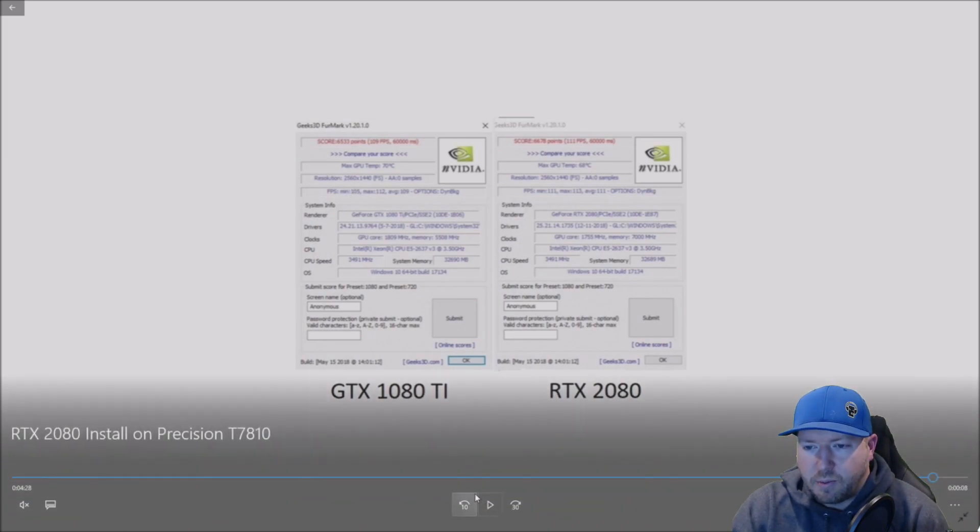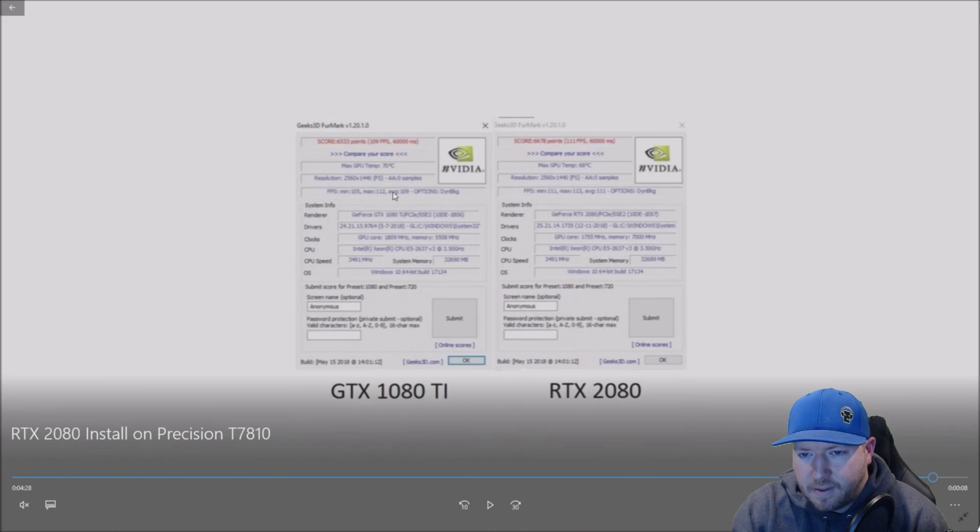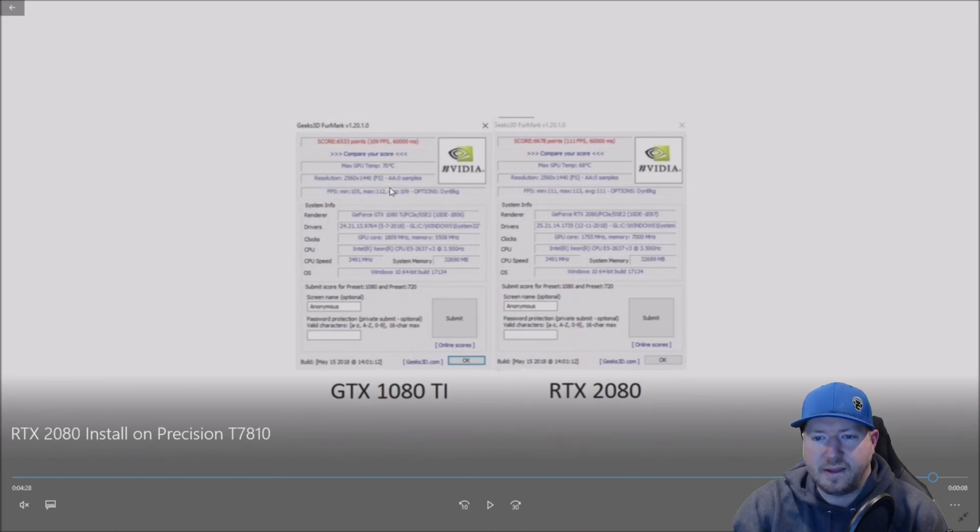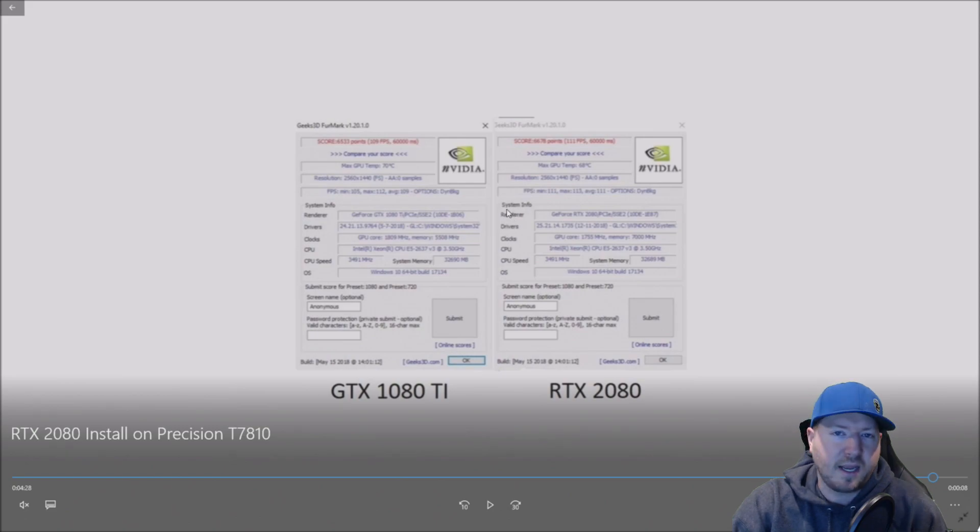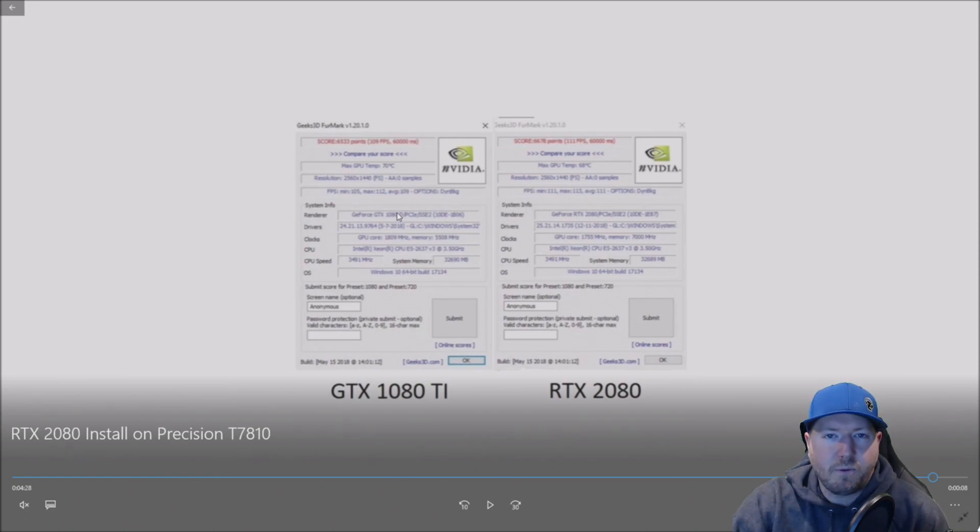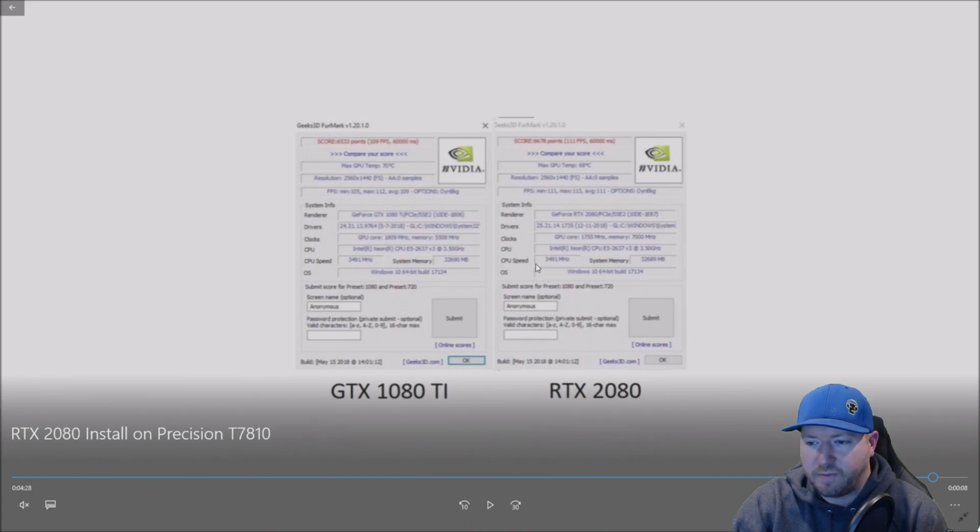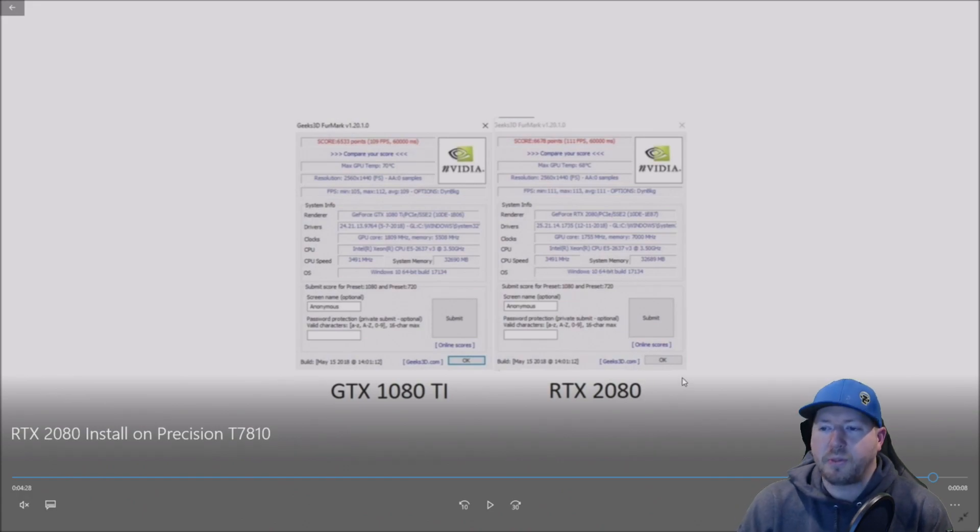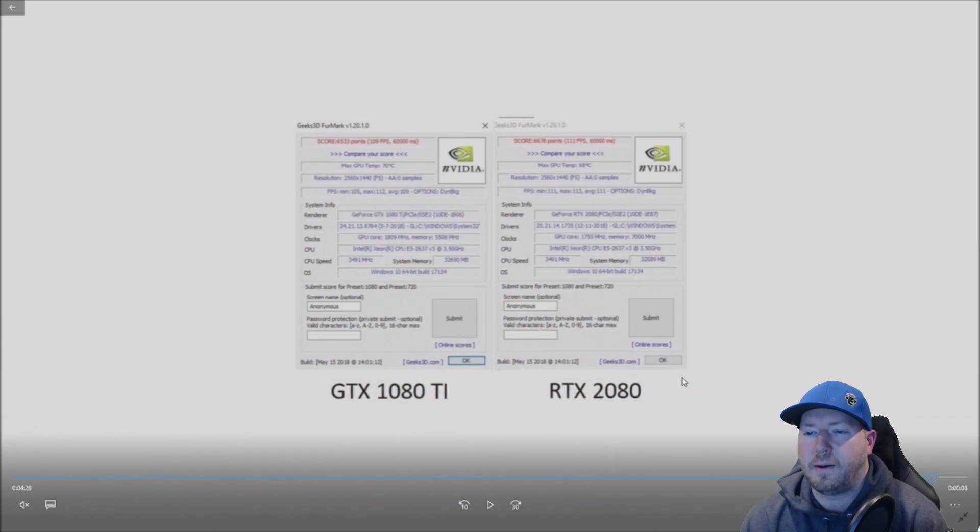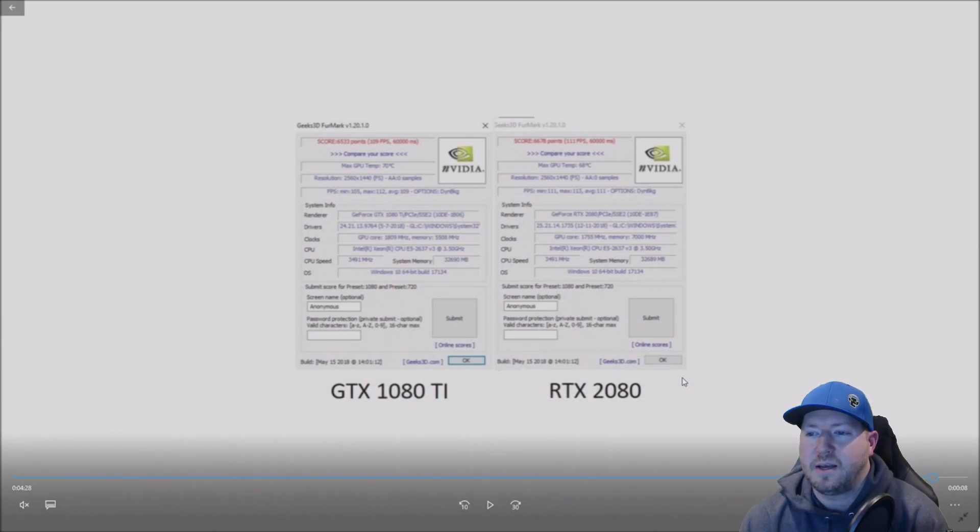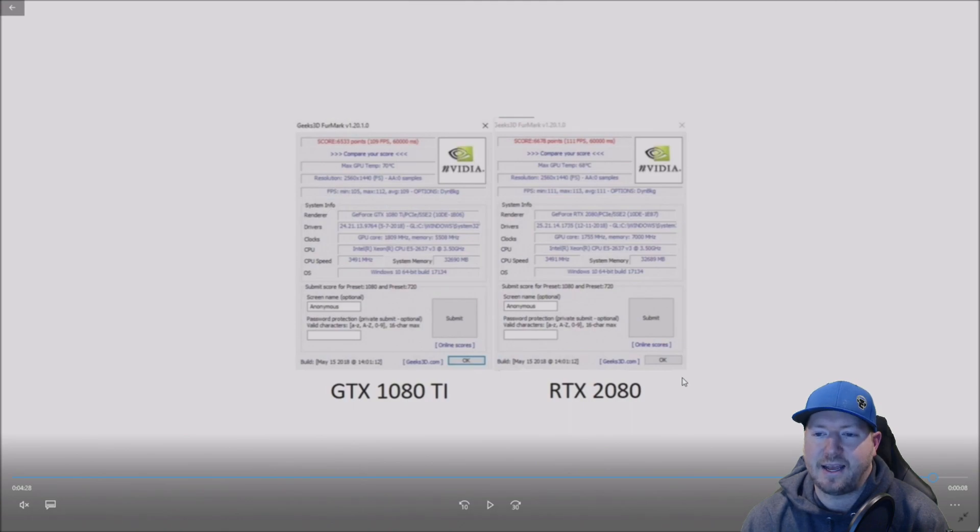We used a benchmark called FurMark. What we found out is the 1080 Ti runs a little bit warmer, two degrees warmer. We did this with a 1440p test. So for both 1440p, pretty high end test. Both graded at over 100 frames per second. But the 2080 just barely beat the 1080 Ti.